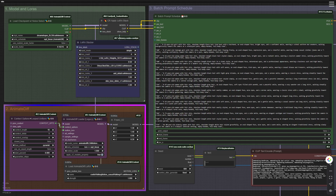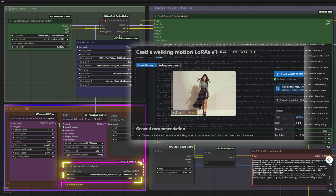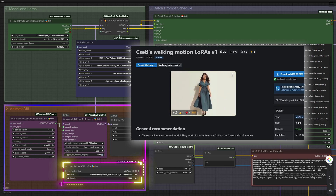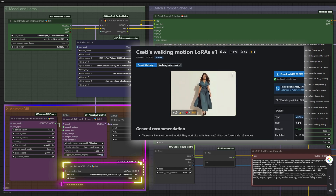Group Node 2: Animate Diff. I used Animate Diff with the AnimateDiff LCM model to ensure consistent movements throughout the video. To make the character appear as if she's always walking toward the camera, I applied the Walking Motion Casual LoRA. Without this, the character might end up in various inconsistent poses — standing, sitting, lying down — which could ruin the flow.